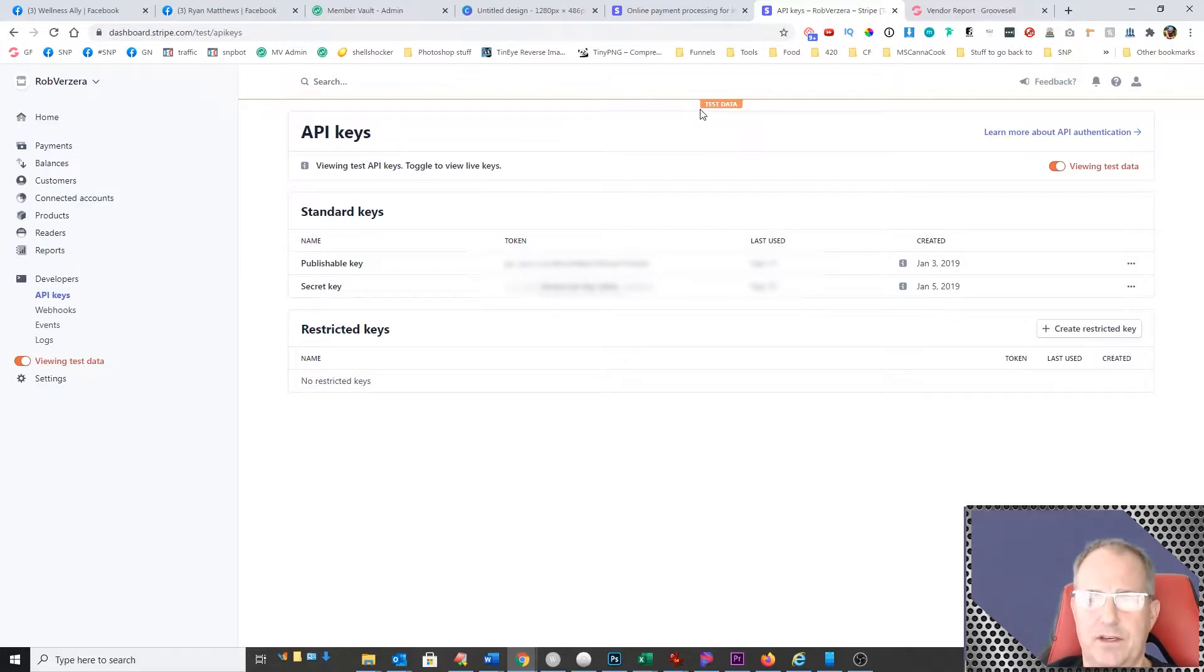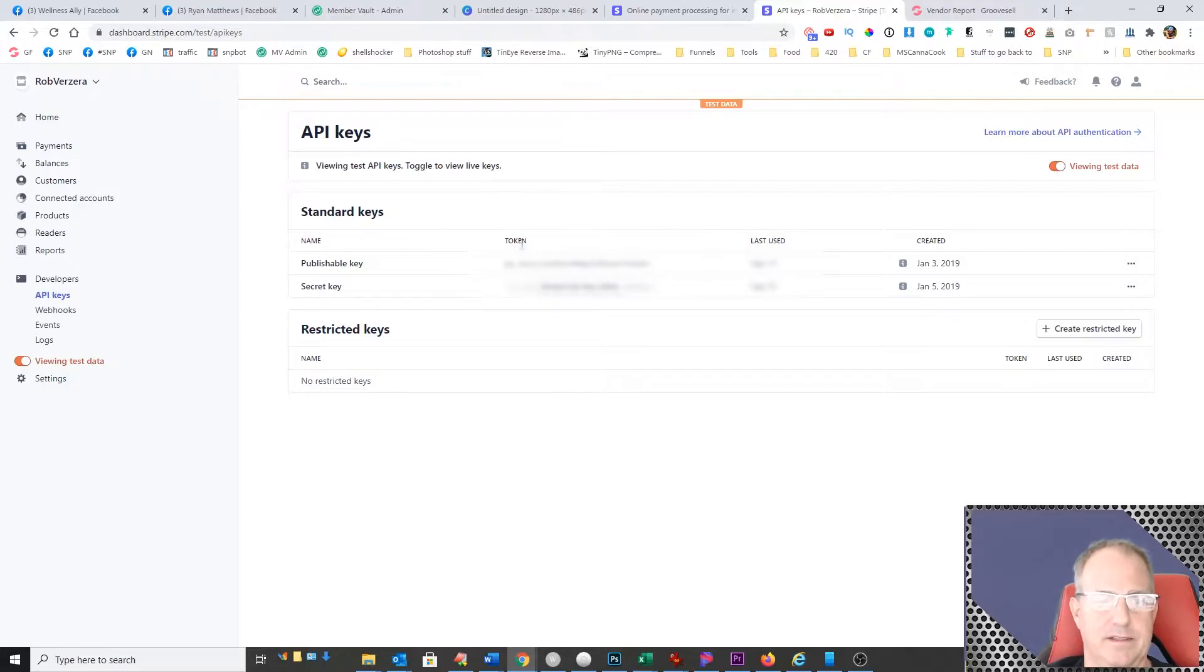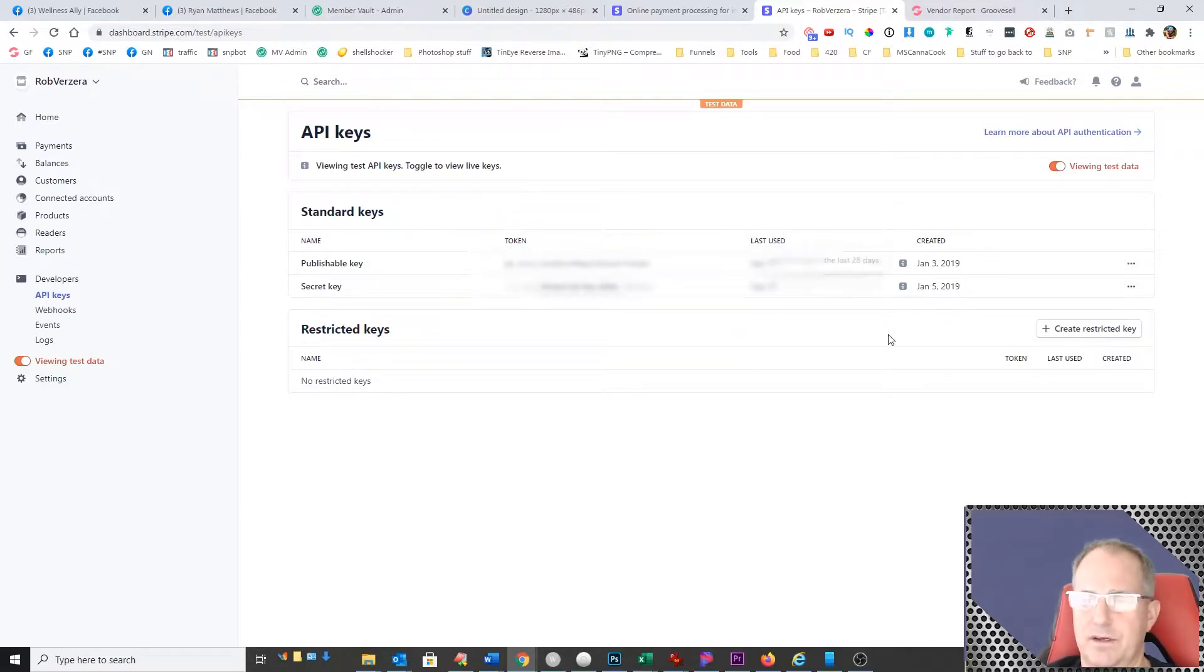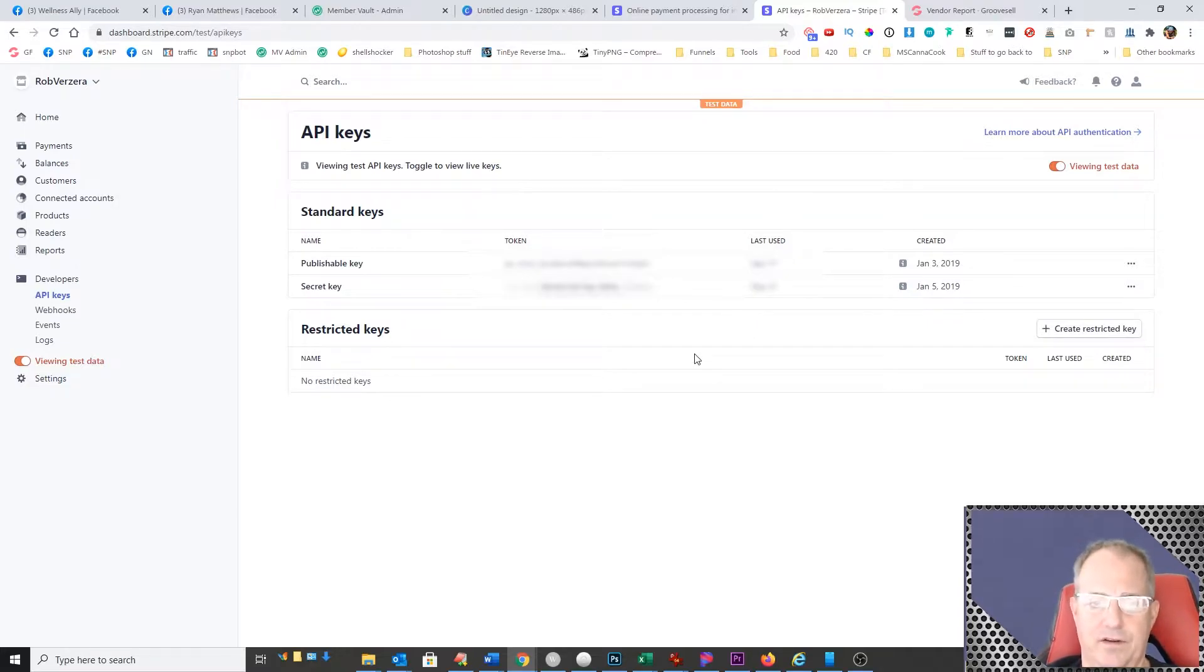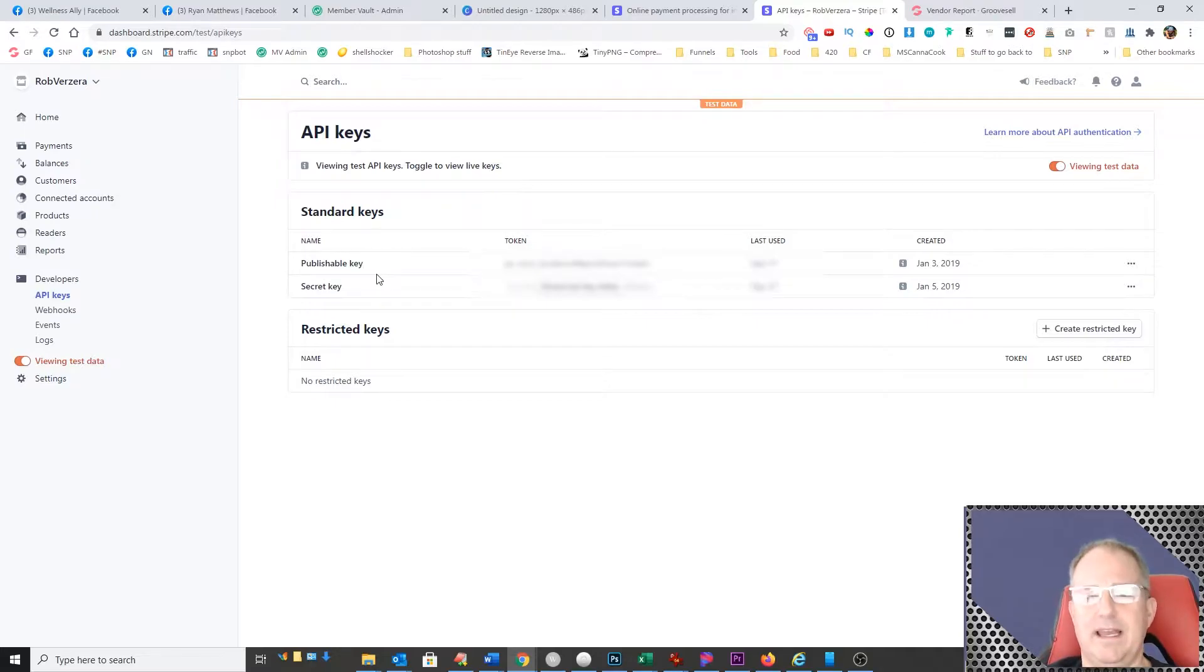And then all you do at this point is go ahead and generate a new pair of API keys for the Stripe in test mode. So all you need to do is come in here, create the key, and you will get a publishable key and a secret key.